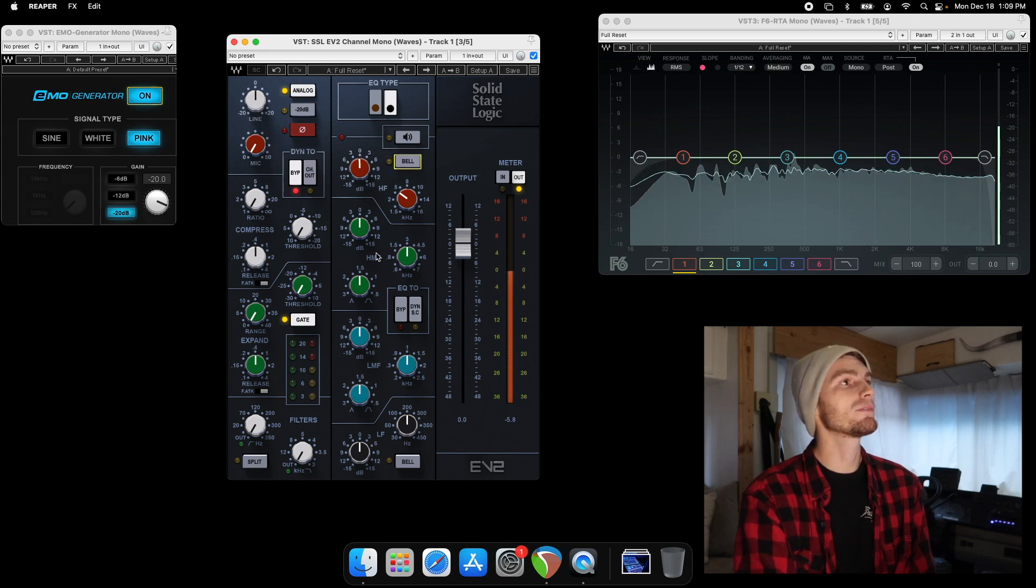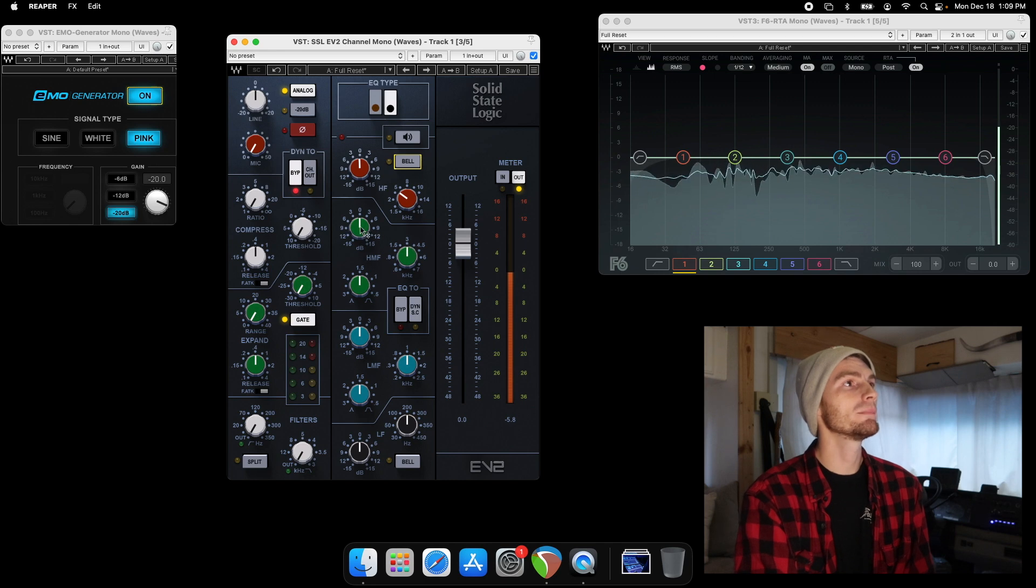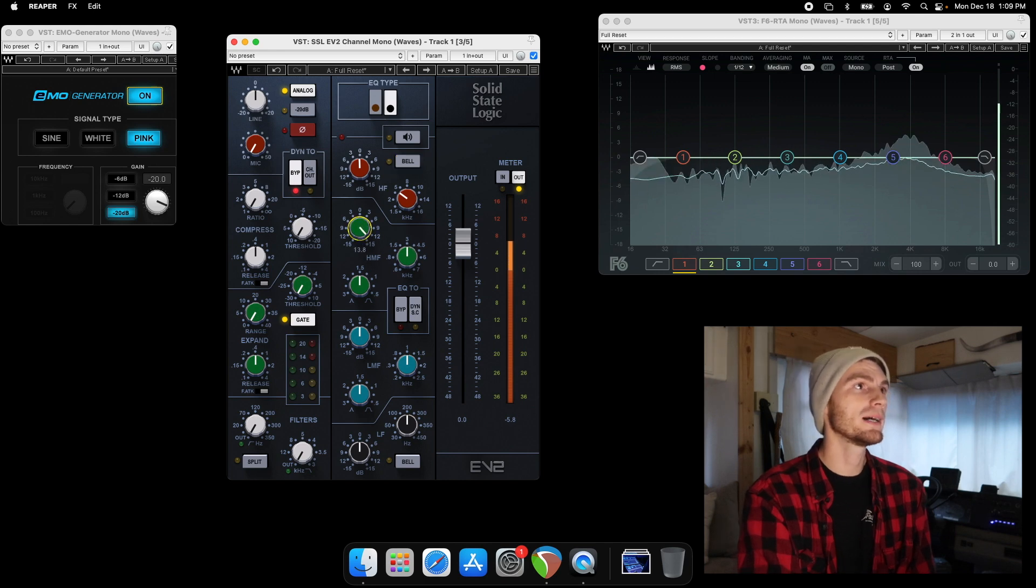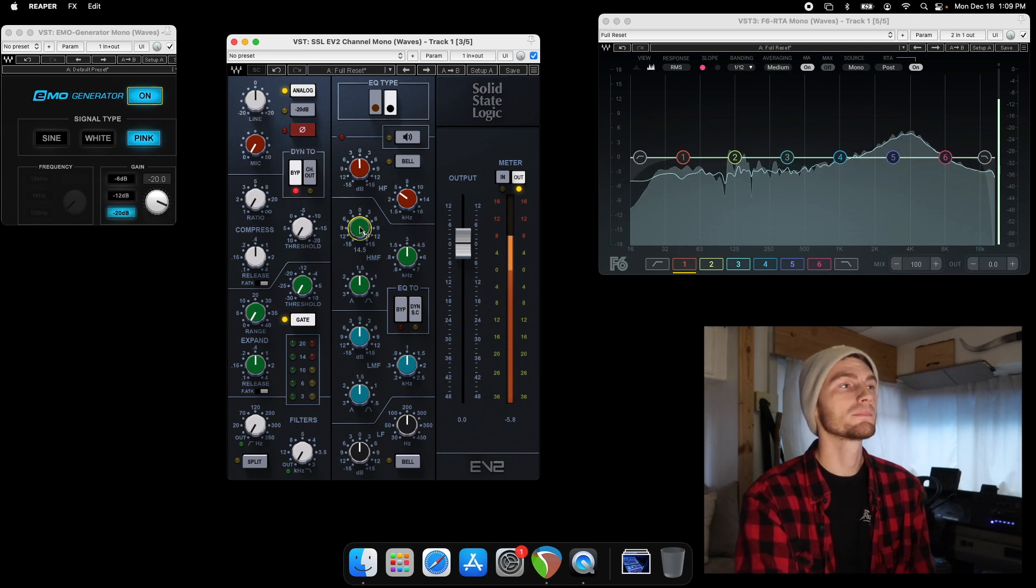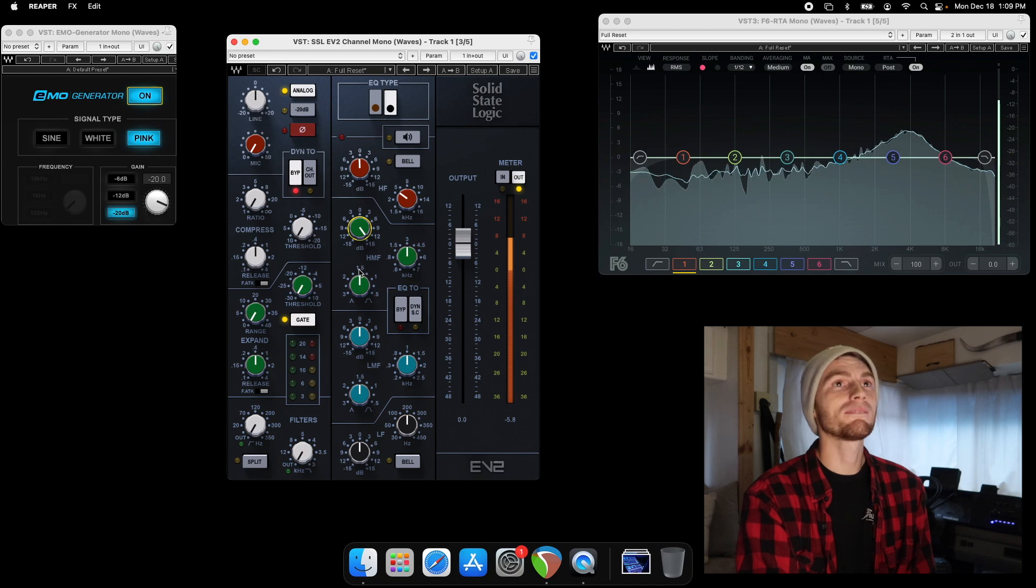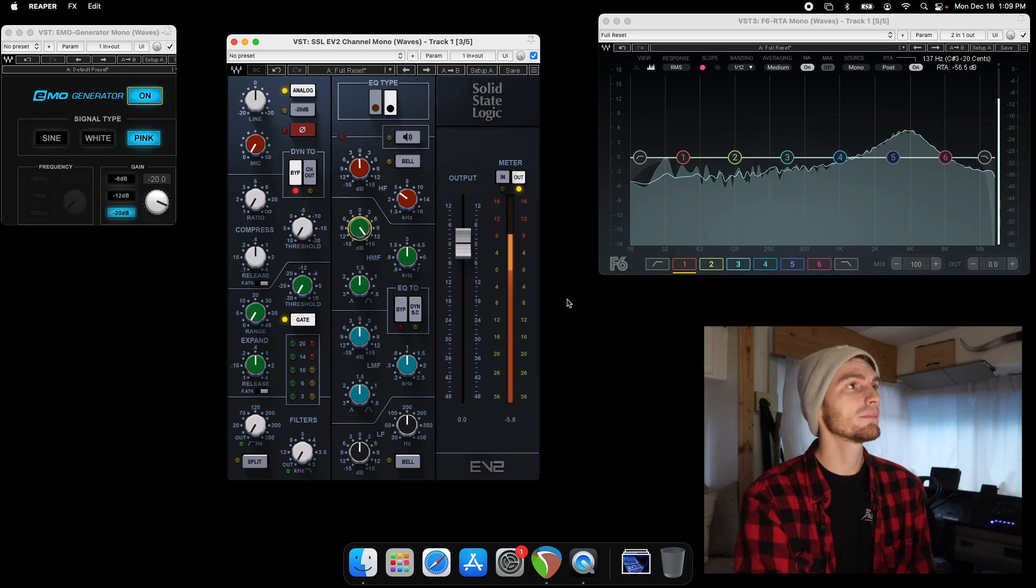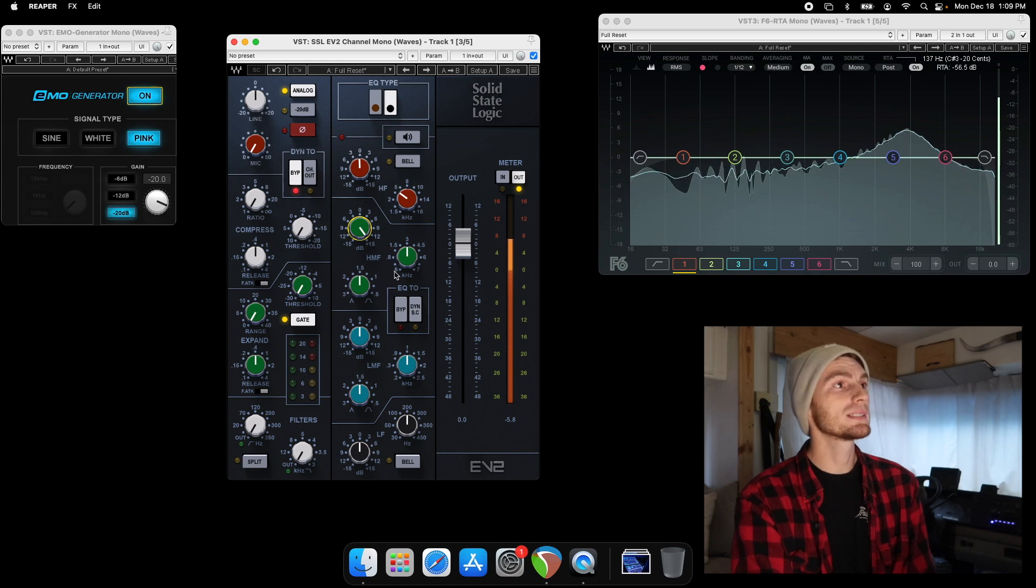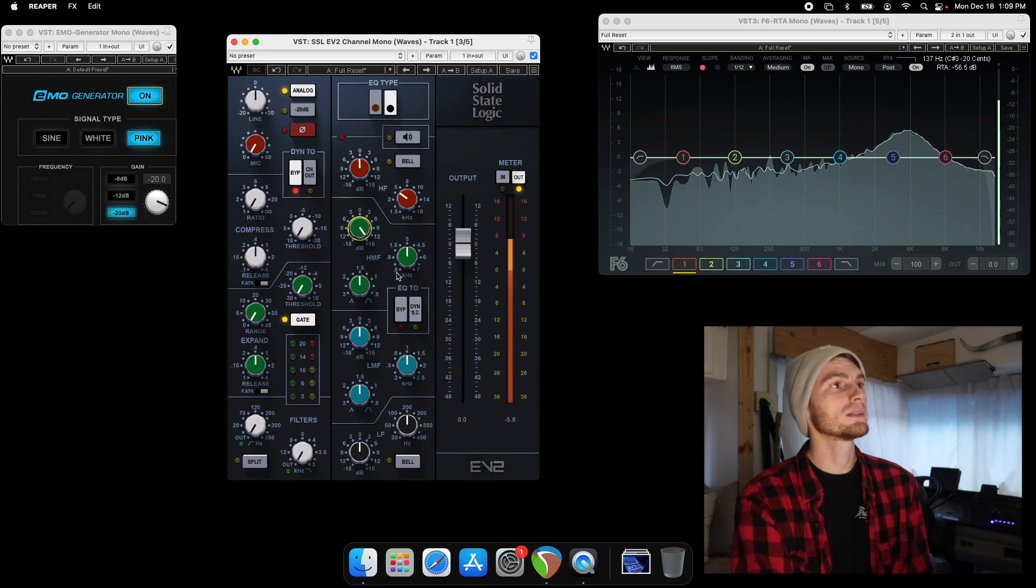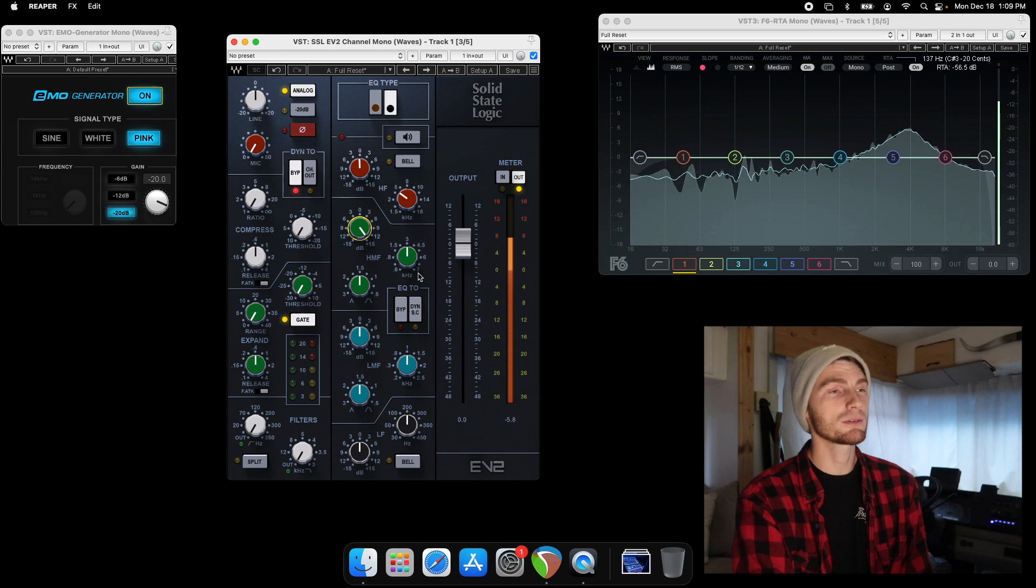And now high mid frequency or at 3k, we can boost that. 1.5 is the Q that it's at right now. Your gain in dBs, your frequency here and your Q. You can see that this one goes from 600 hertz to 7,000 hertz.